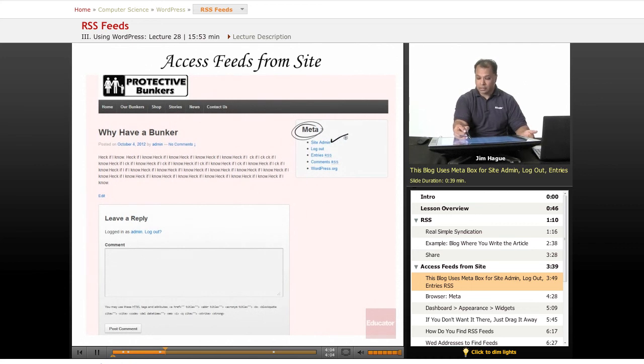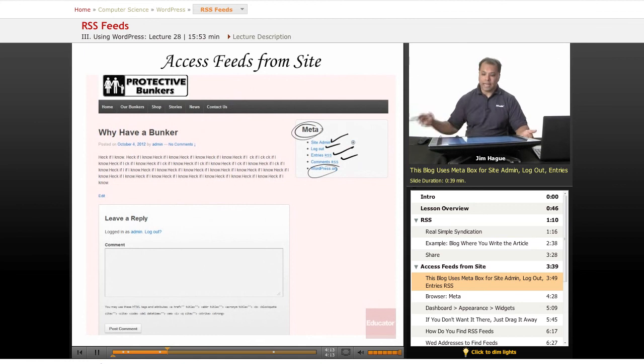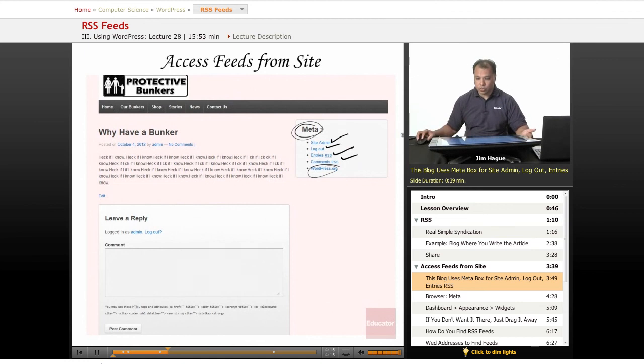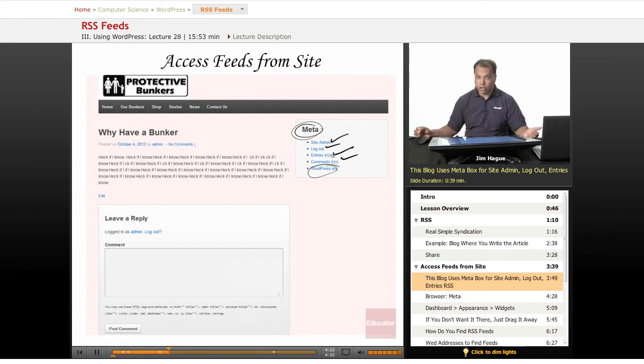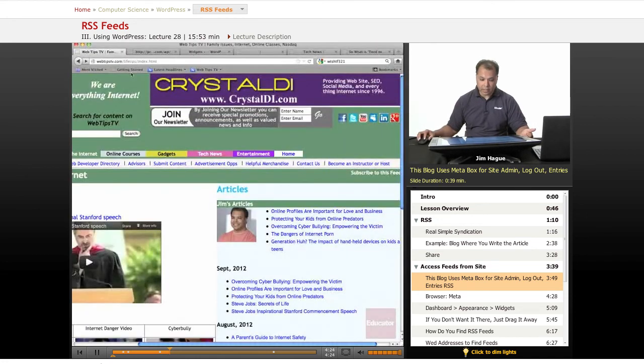And then you can view your entries RSS and your comments RSS, or WordPress.org. But that's where you see it - that's where you can view it if you have this installed in your widget or in your sidebar. So let's go to a browser to better explain this.